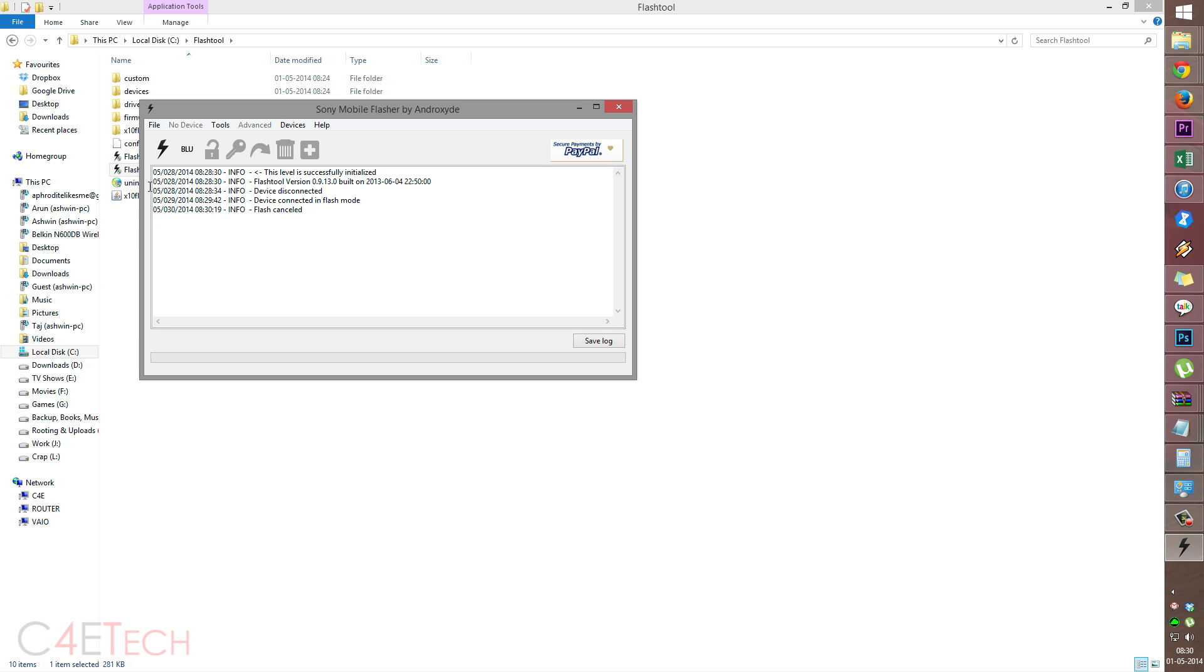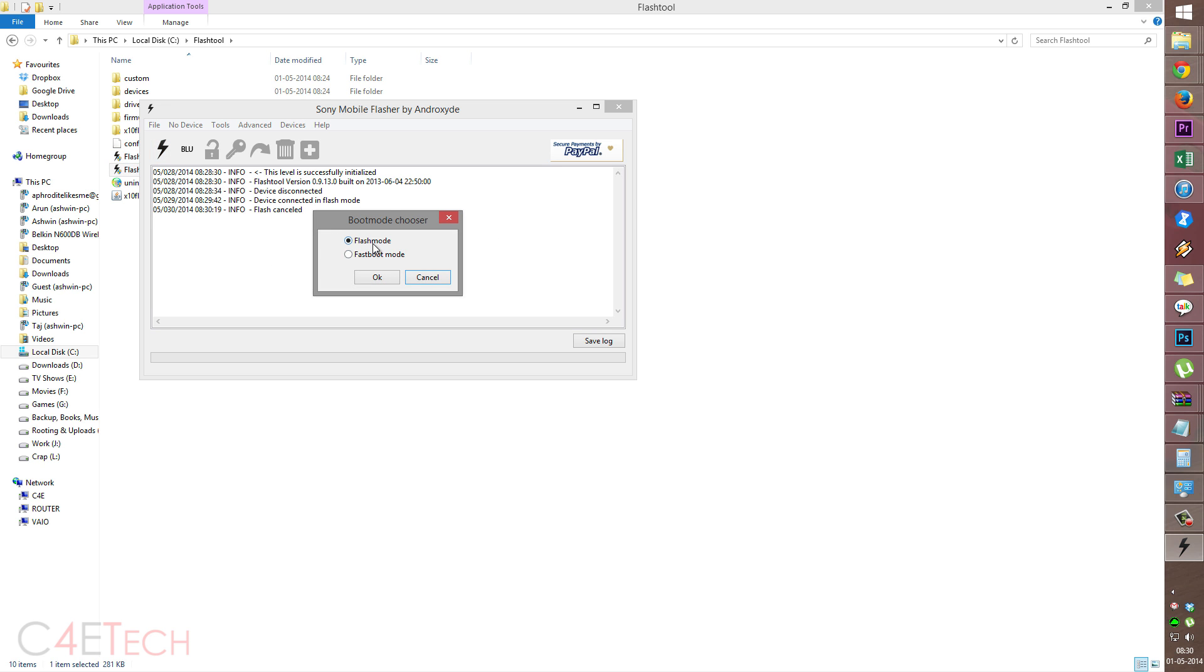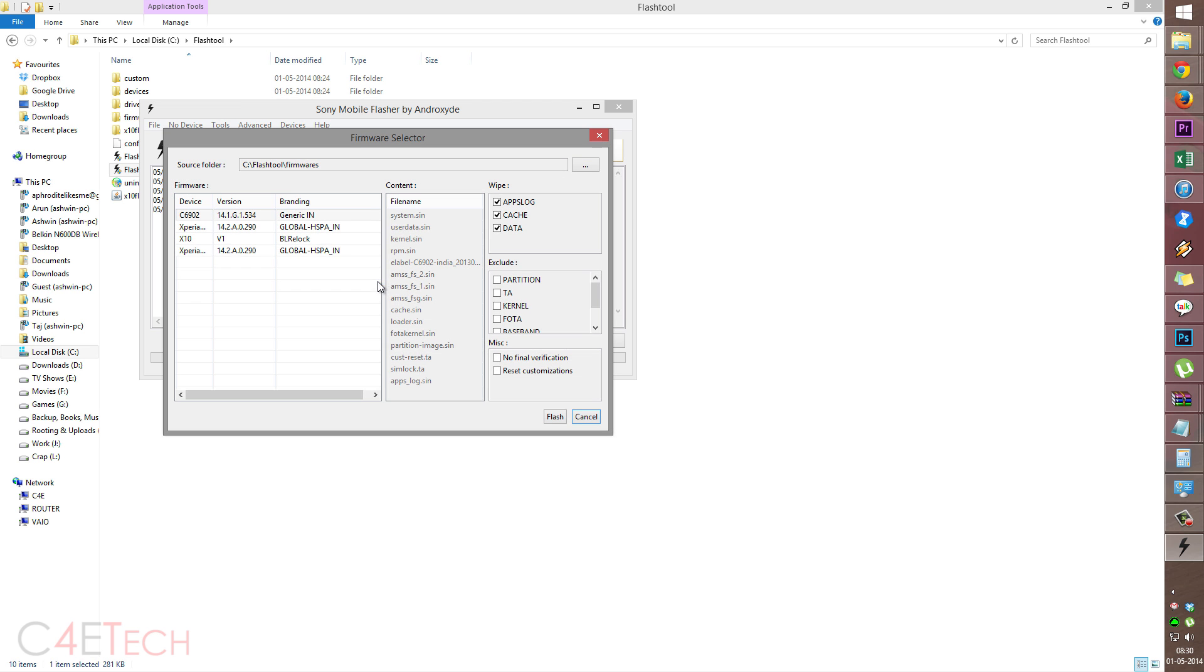Next up, click this icon. Make sure flash mode is selected. Hit OK. Over here, you can select the firmware that you just added. The one I've added is C6902.534.